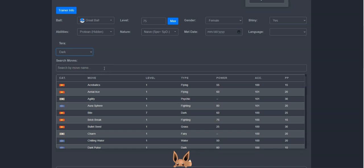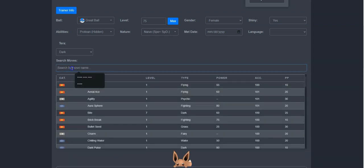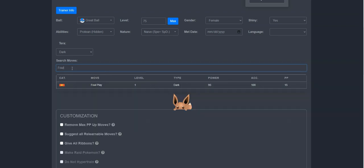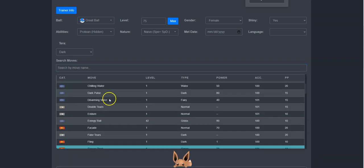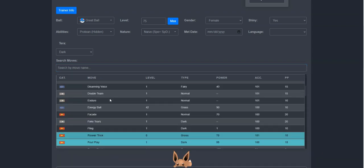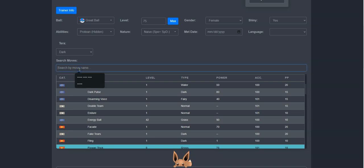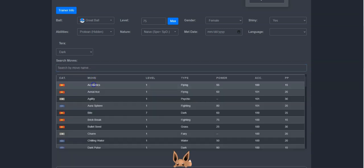Now, we can give her some moves. Some of Meowscarada's famous moves are Flower Trick, so I'll search for that in the search box here. Now, I can click on it, and know that it's selected once it's highlighted. Now, I can select up to three more moves. I will give her Nasty Plot, Foul Play, and Knock Off.